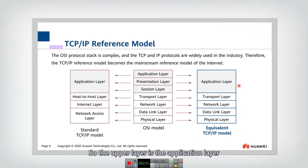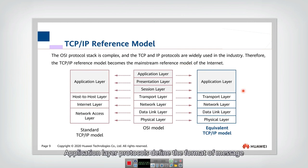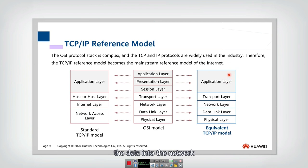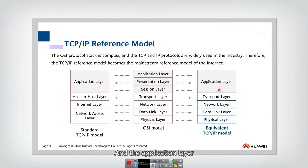The upper layer is the application layer. Application layer protocols define the format of messages used for applications to transmit information and data into the network, and to receive messages from the internet.